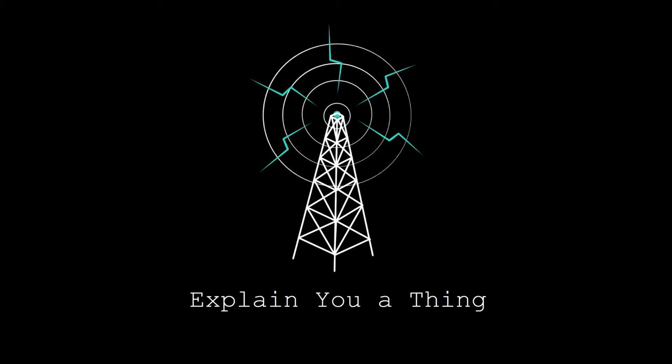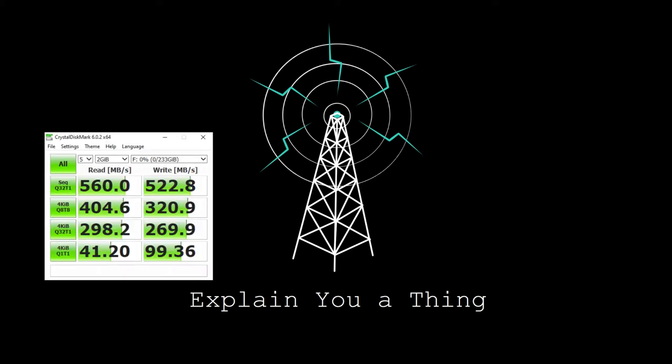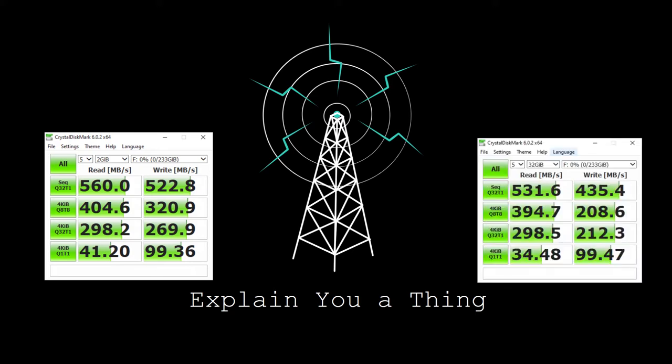So for the price, I would say not bad. If we're looking at like a CrystalDiskMark score, your sequential reads and writes are really good. 560 read, 522 write, and that kind of stays pretty consistent across the board, which is great.